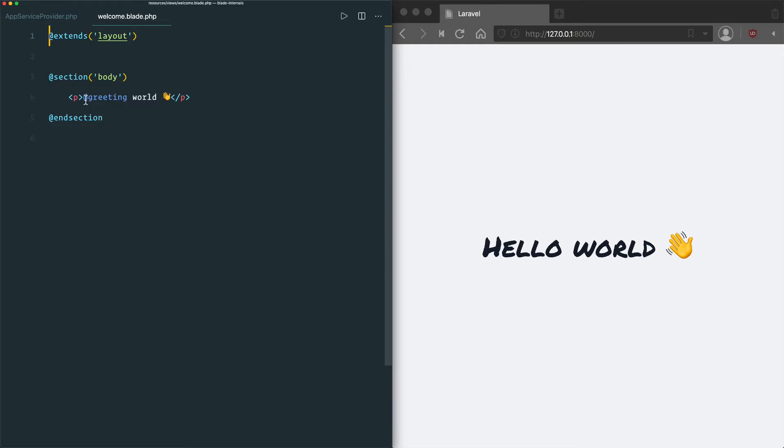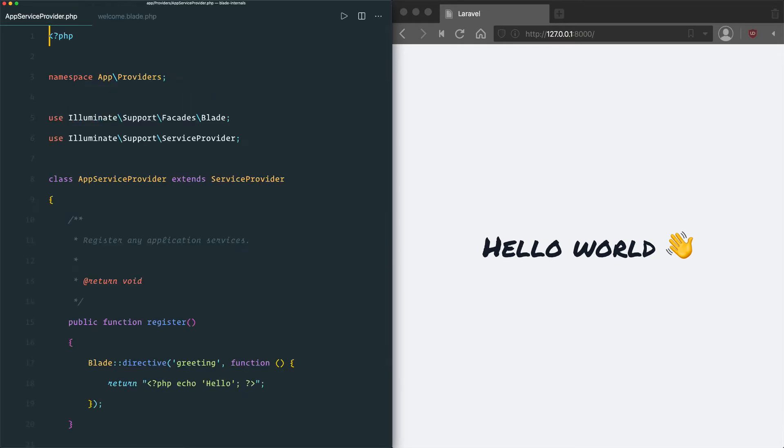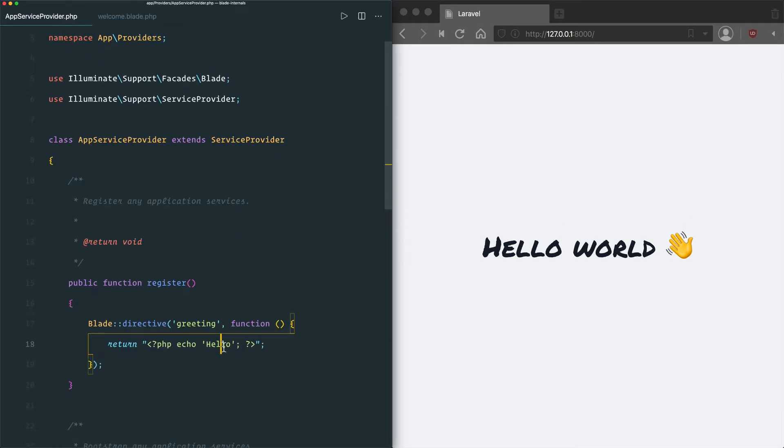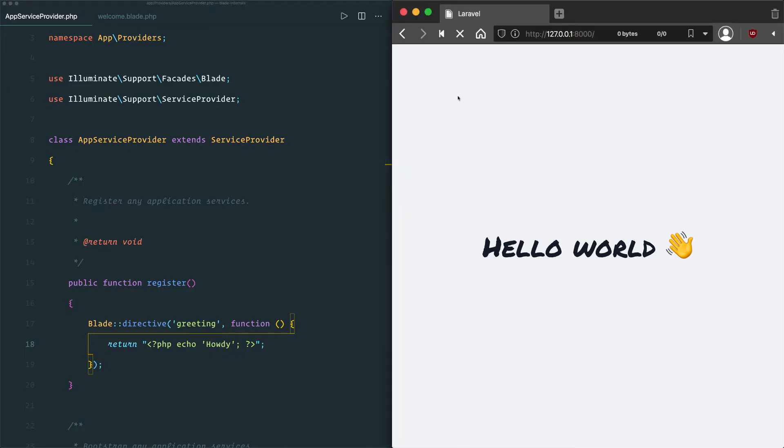You can see here I've got a greeting directive in a view, and if I go to update the directive and refresh the page, it doesn't show the updated contents on the page.